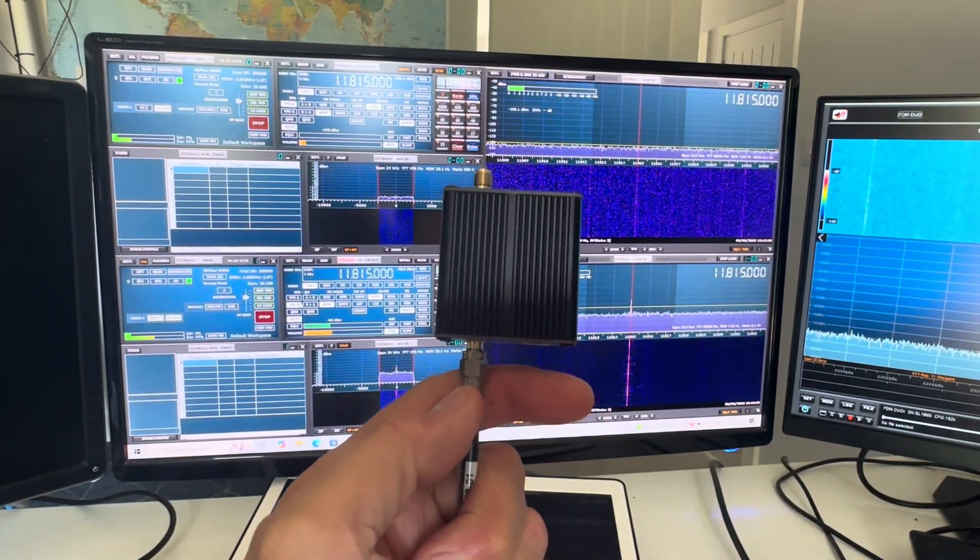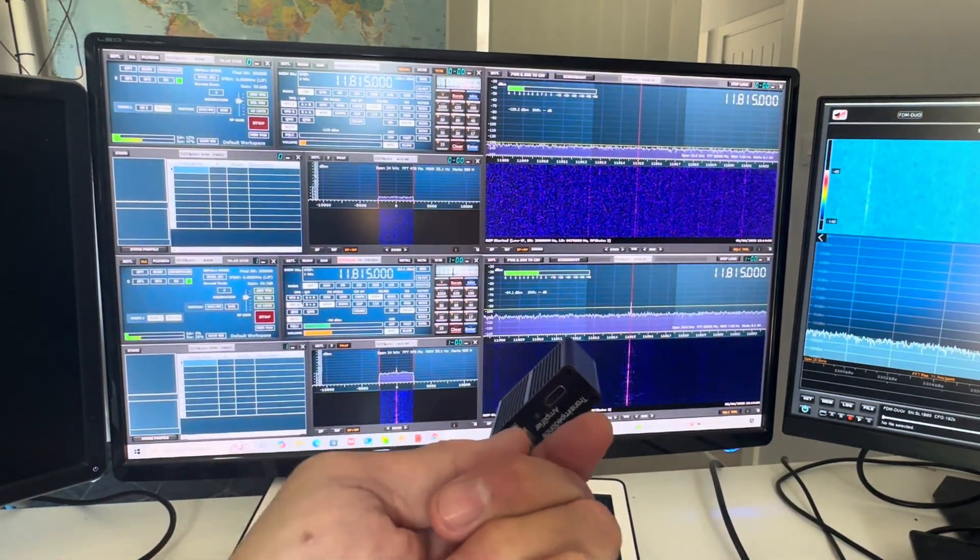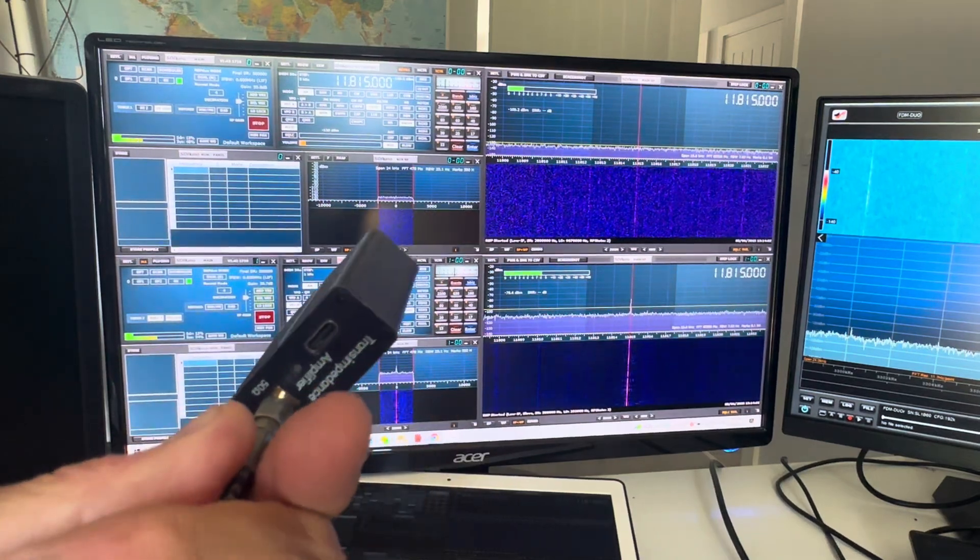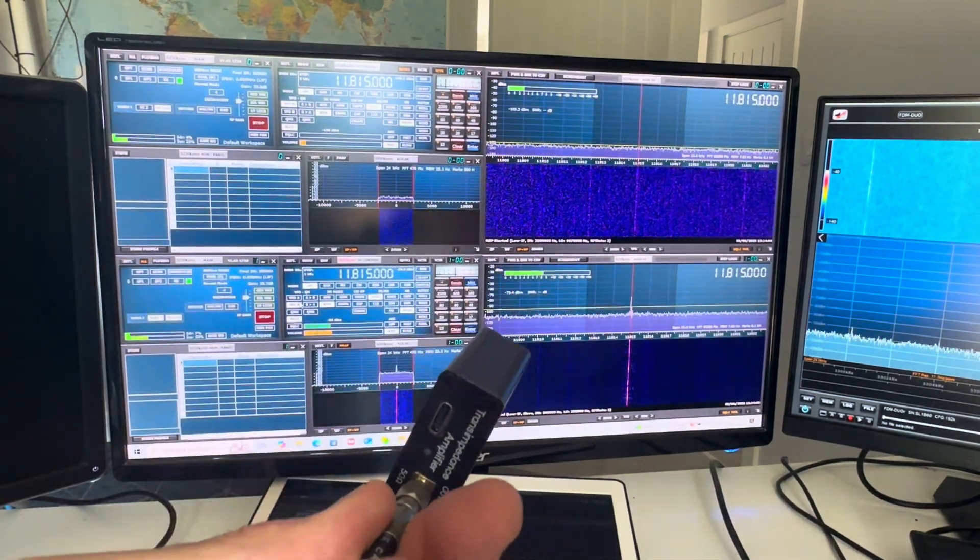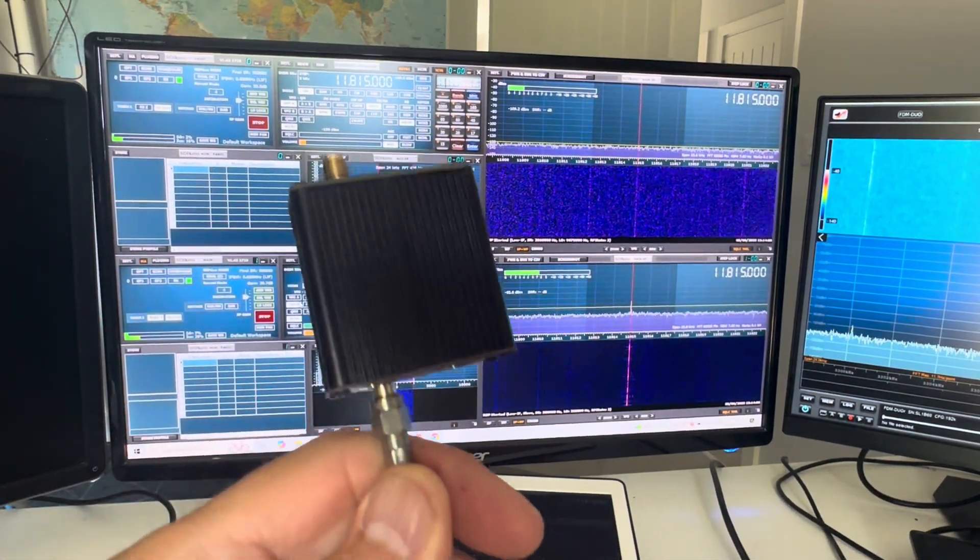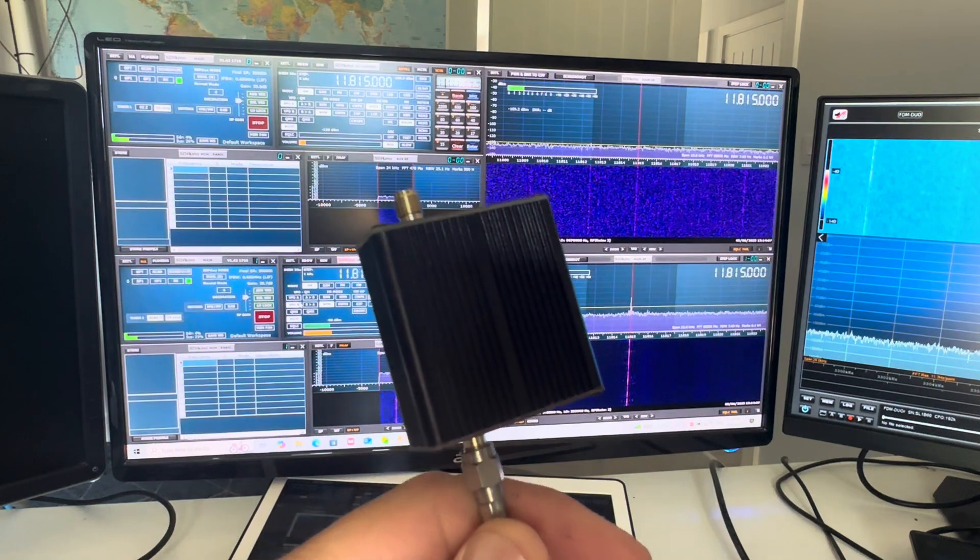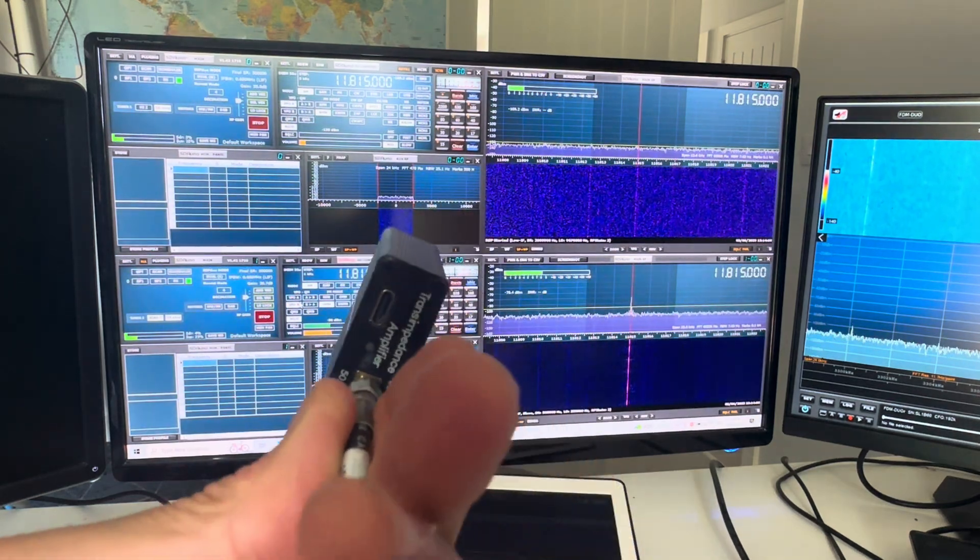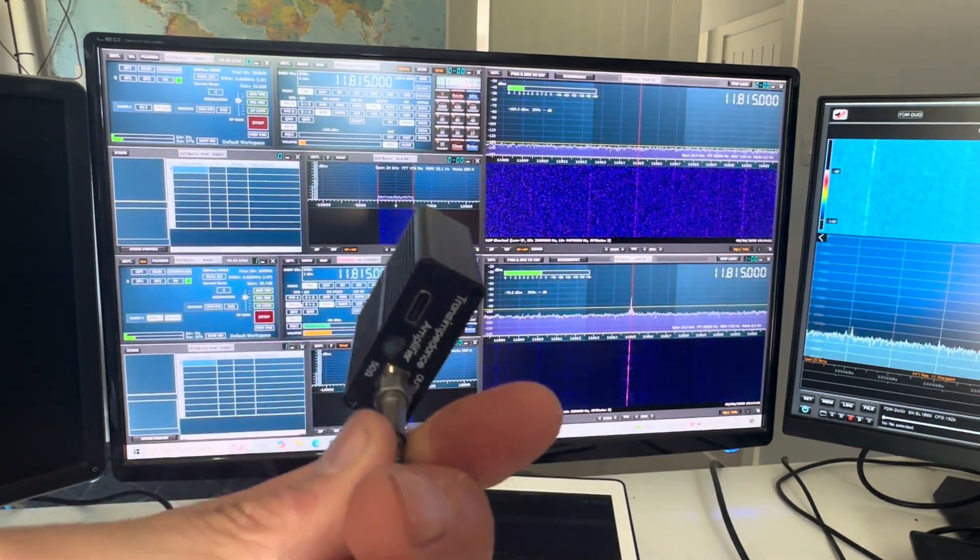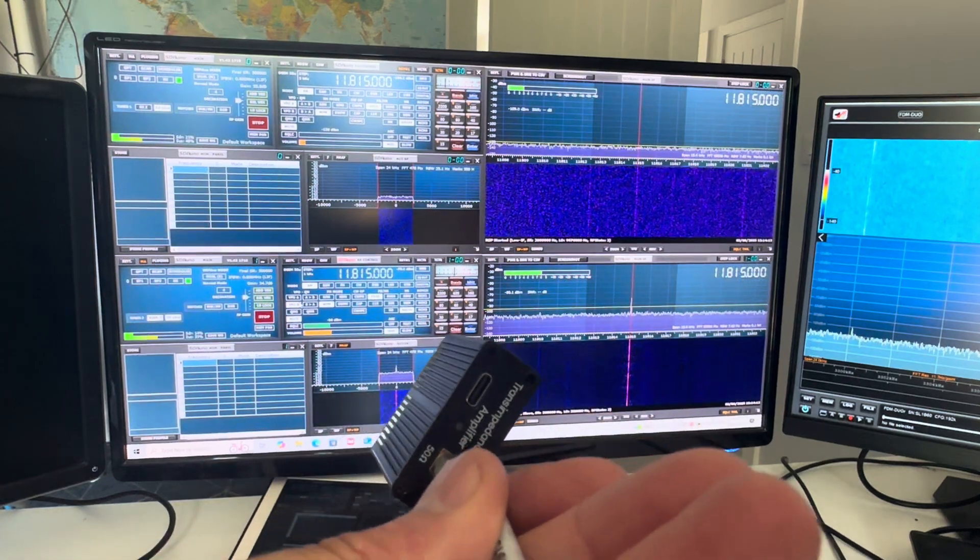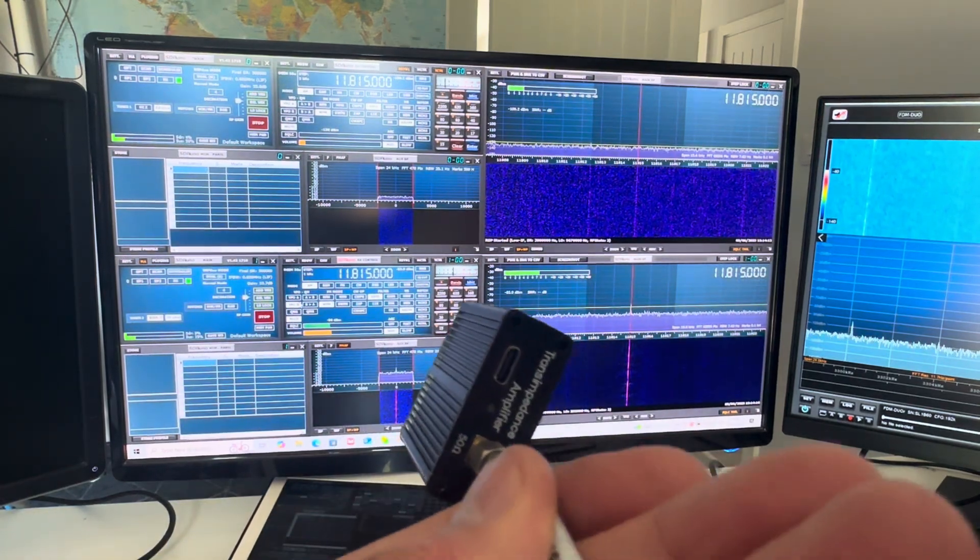Hi guys, welcome to The Shack. You are looking at a mini trans-impedance amplifier, 10kHz to 180MHz, manufactured by and branded as an LZ1AQ, Lima Zulu 1 Alpha Quebec amplifier.